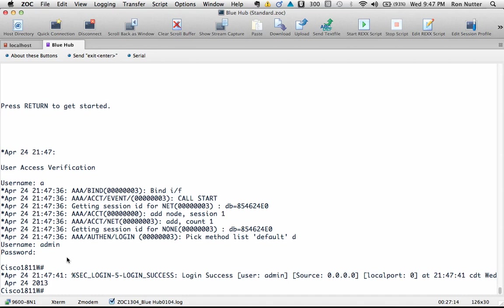So this is just one way of doing it. As with anything, for those of you who work with Cisco over the years, you know there's always more than one way to do things. So this is a simple way to get it up and running.